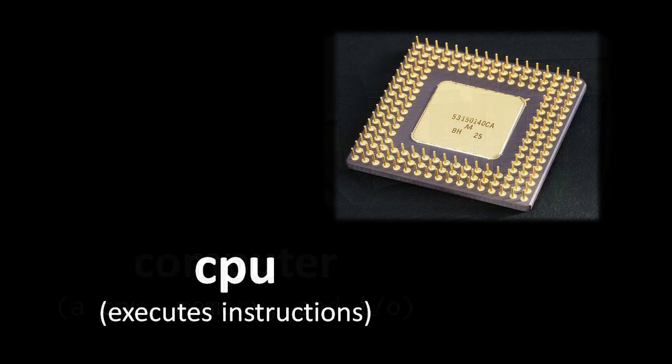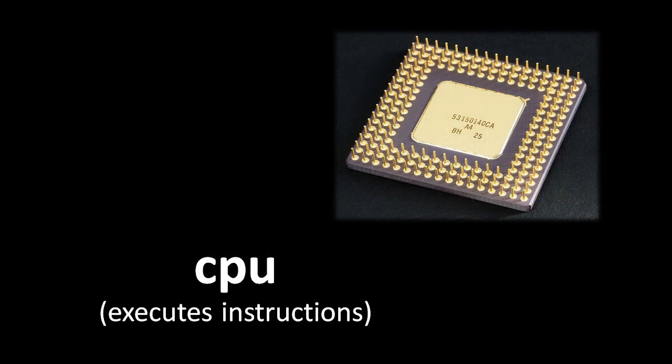The CPU, the central processing unit, reads and executes the instructions of programs. So when we write code, ultimately what we are doing is creating a series of instructions for the CPU to run.